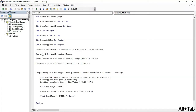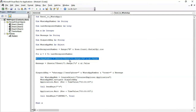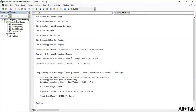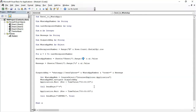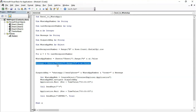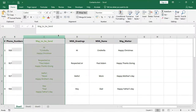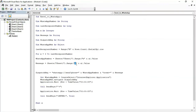Here we have defined the location of recipients' WhatsApp numbers and their messages. Since we have WhatsApp numbers in column B of Sheet 1, we write Sheet 1, and in range we write column B. If the numbers were in column C or another column, we would change it accordingly. Similarly, for messages in column C of Sheet 1, we write Sheet 1 and column C — X is the row number defined earlier.